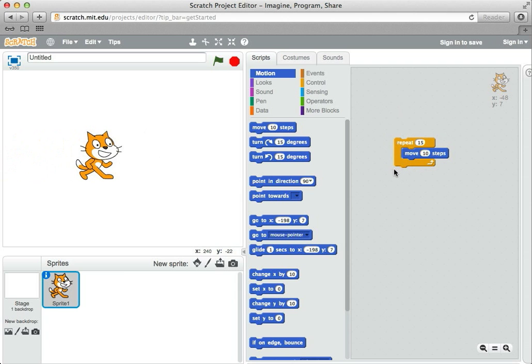So that's a little bit nicer, but there's still no sense of really walking. The cat just slides like on ice. So let's look at the idea of animating the cat a little bit.